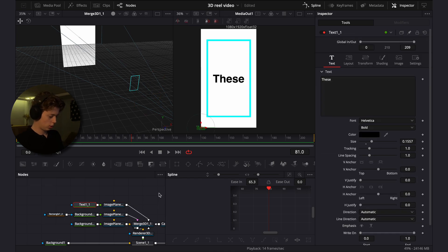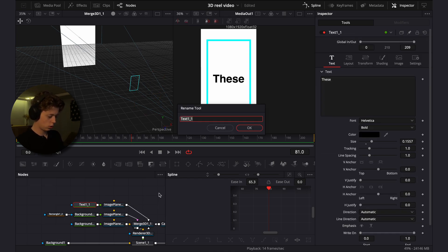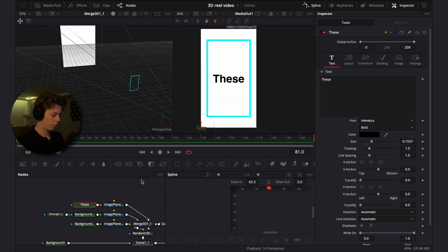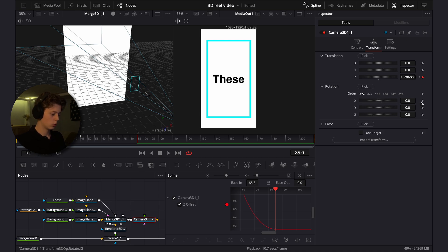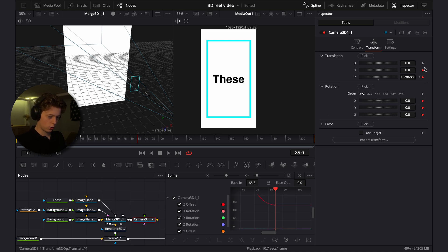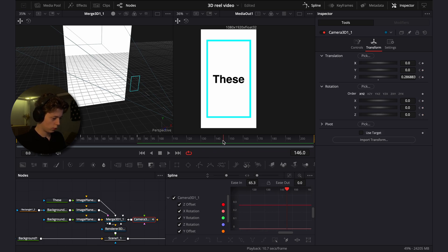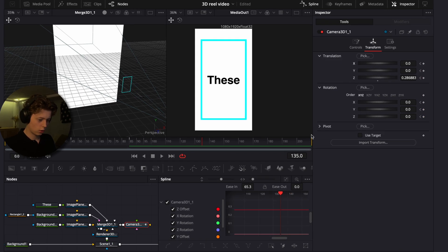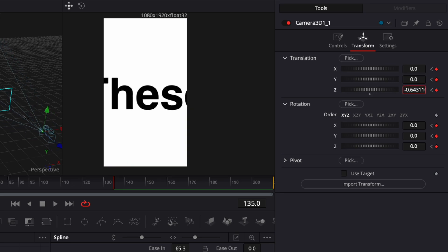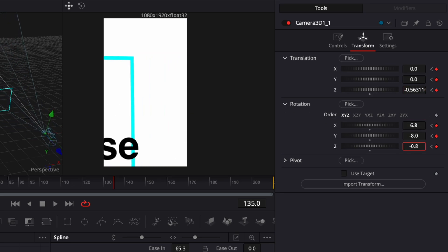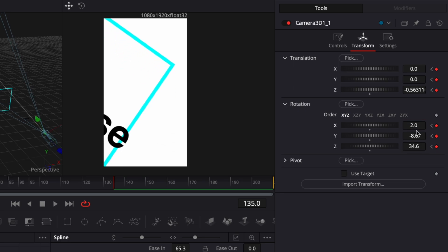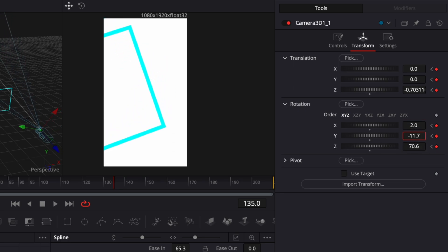Size it down and rename it to 'these' to keep things organized. Now go to the next animation with the camera. Go to the last frame of this animation, keyframe all the values, then go to frame 135, keyframe them all, zoom in a lot, break up the X and Y values, and rotate it slightly.